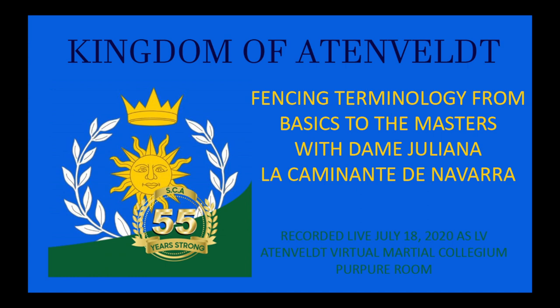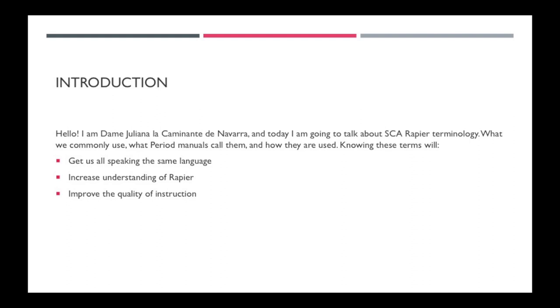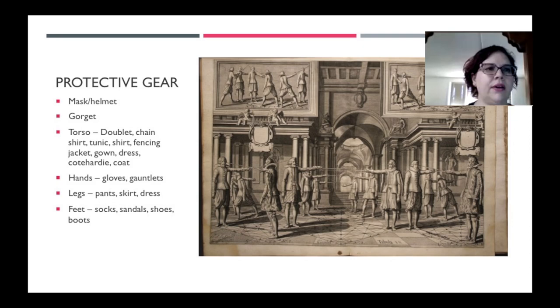Hello, I'm Dame Juliana Lacanante de Navarra, and I'm going to talk about our terminology, what we commonly use, what period manuals call them, and how they're used there. Knowing these terms, what I'm hoping for is it will get us all speaking the same language, increase everyone's understanding of rapier, and improve the quality of the instruction that we get and that we give.